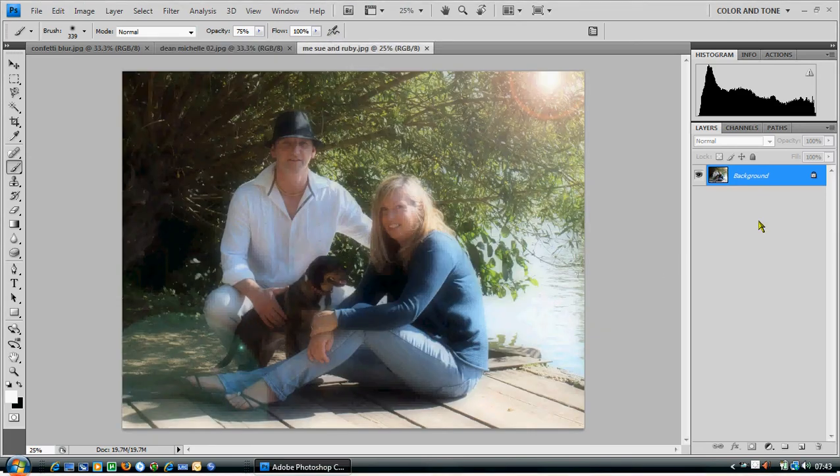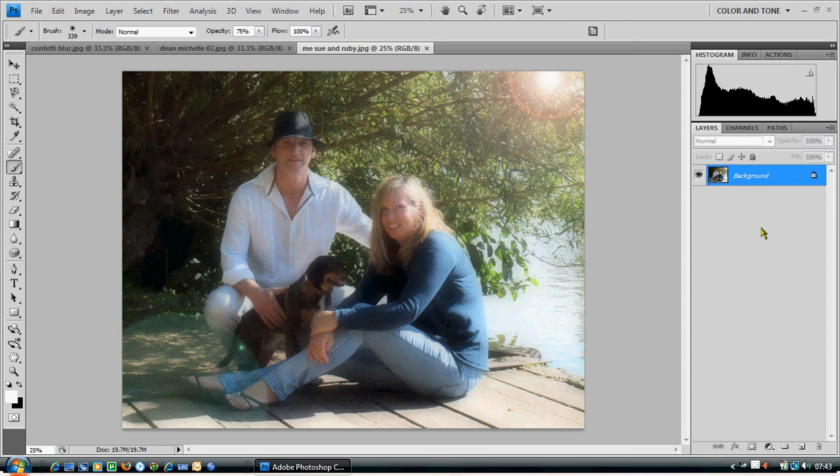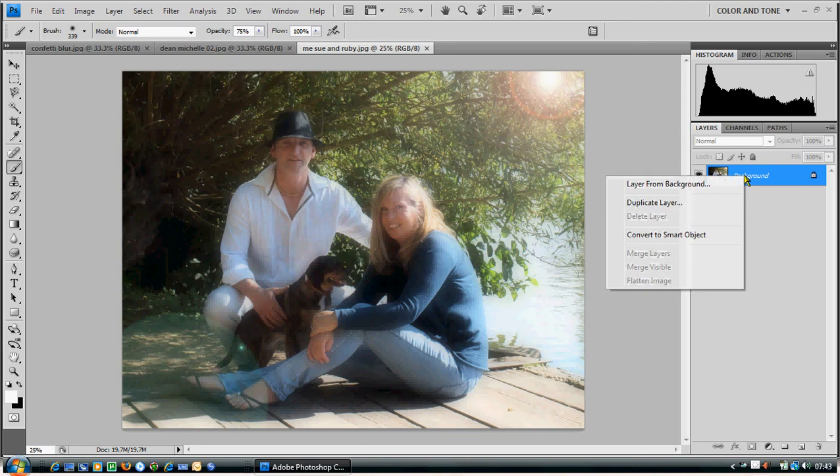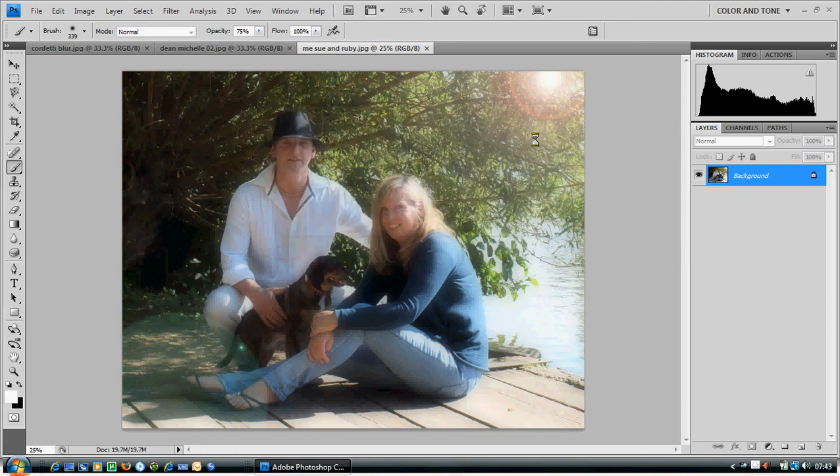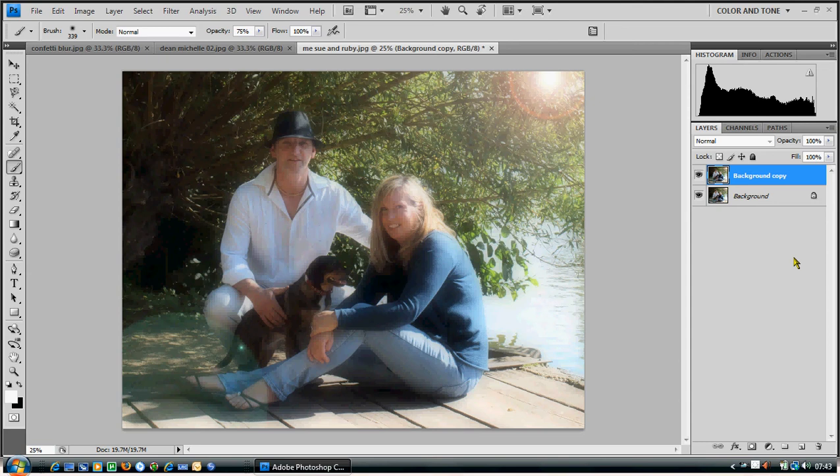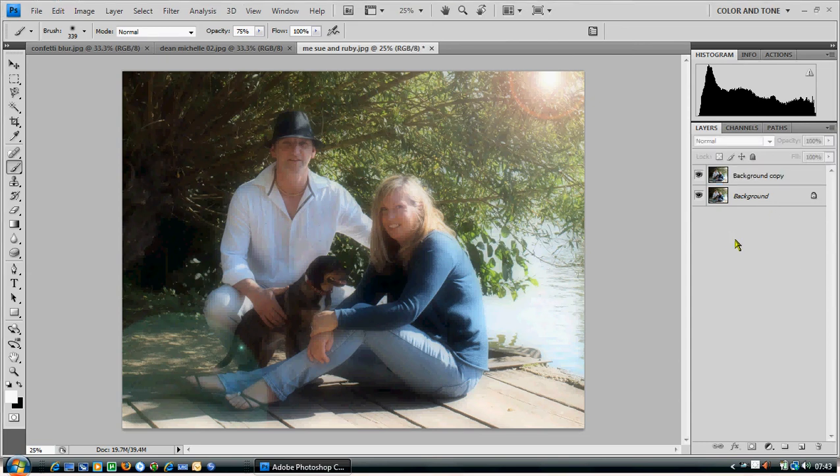The first thing we need to do is create a copy of this image, and we do that by right clicking where the image is here on the right hand side and hit duplicate layer. Doesn't matter what you call it at this stage. There you go, it's created a copy on the right hand side.